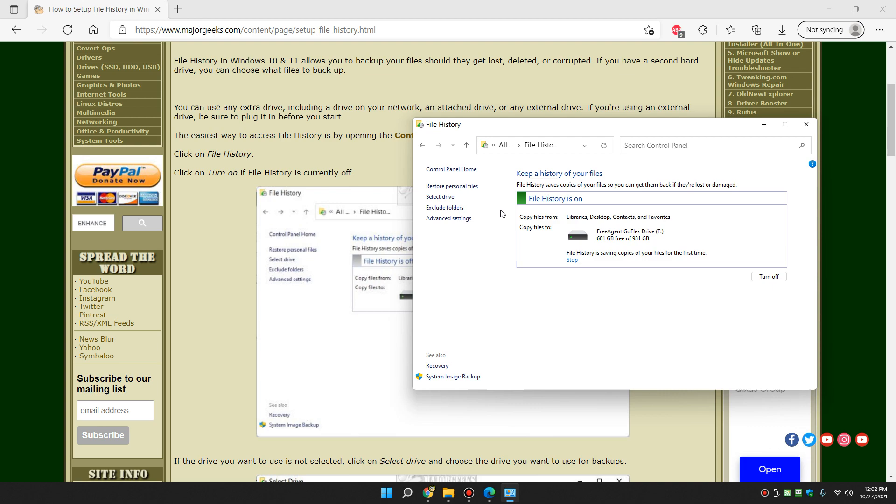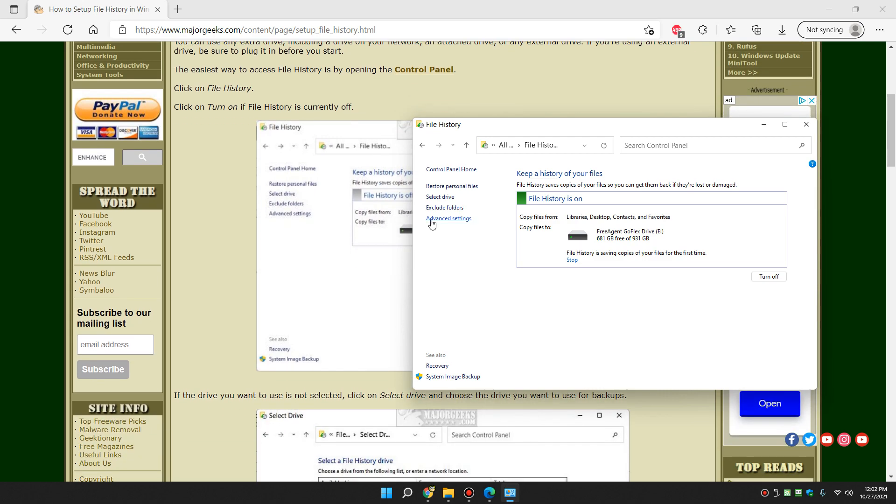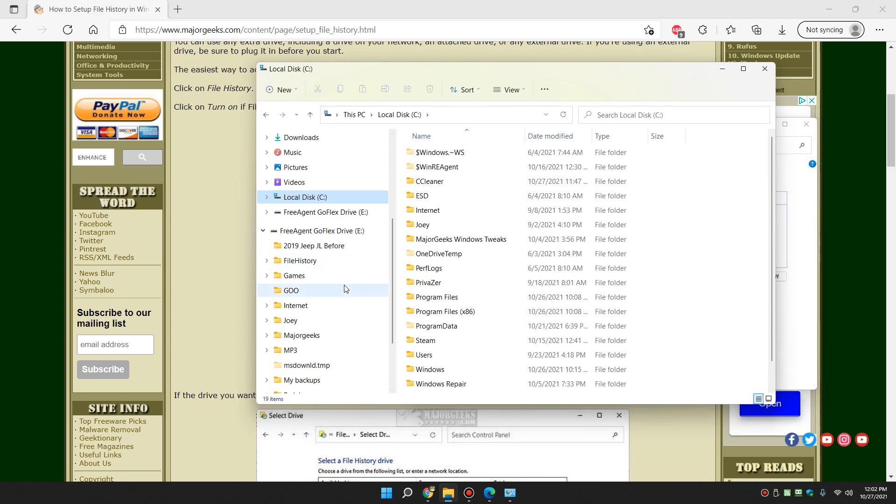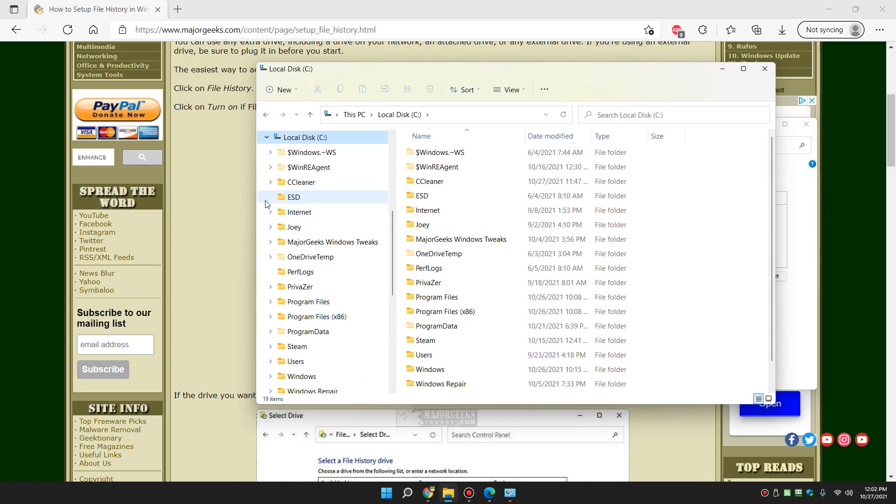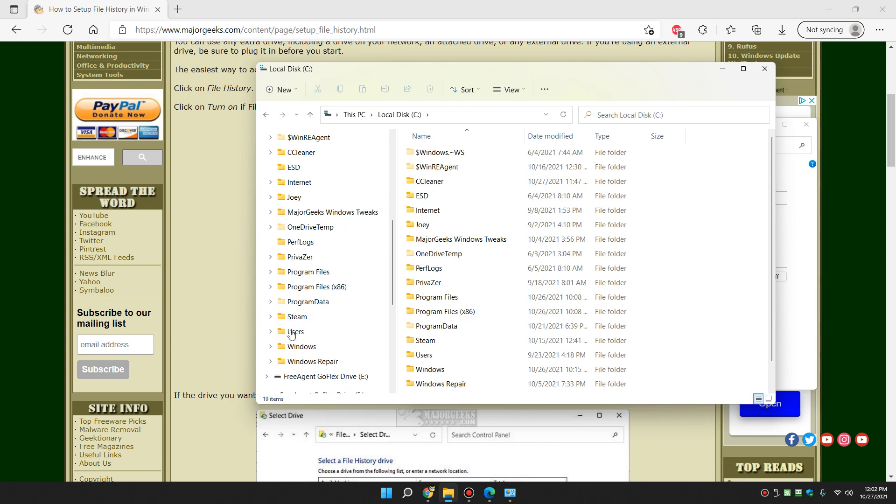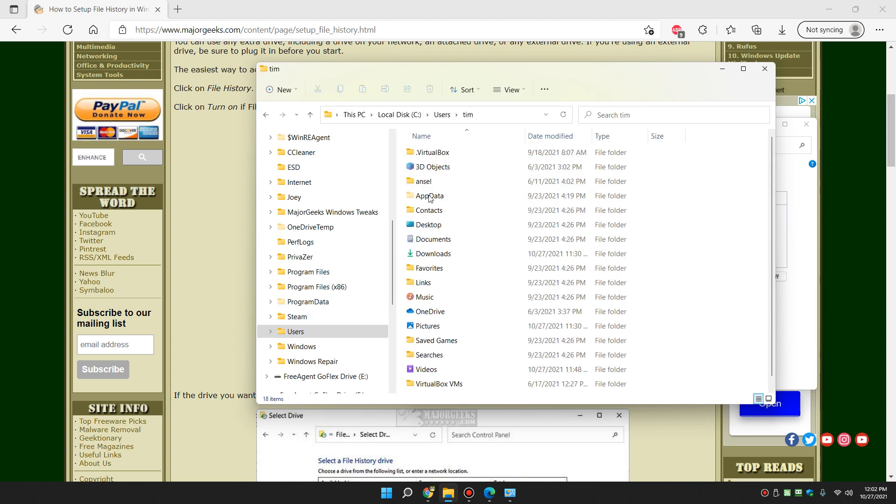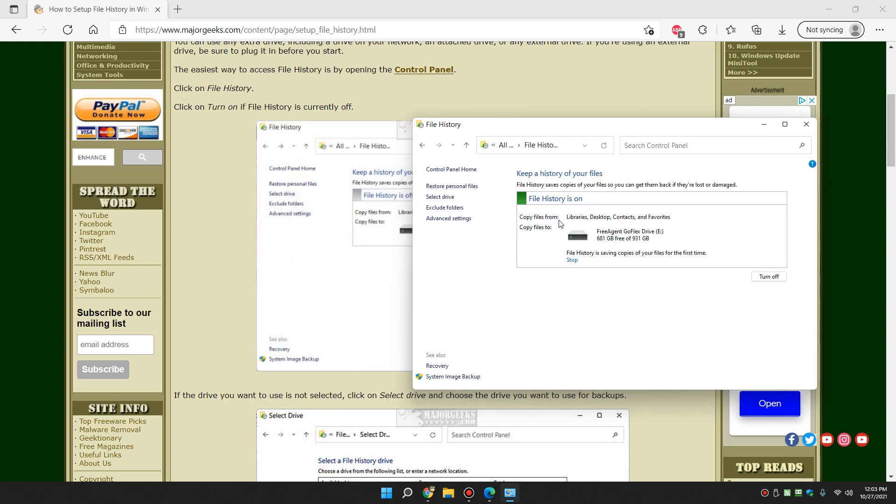Now you need to know that it's going to backup your C colon backslash users username. So, for example, let me see if I can find it here. Give me a quick second. Here's my file explorer on my other screen. So, in other words, C users, and there I am. So it's going to backup a good chunk of what is in there. And that includes your documents, videos, pictures, music, etc.